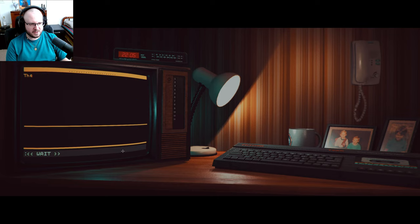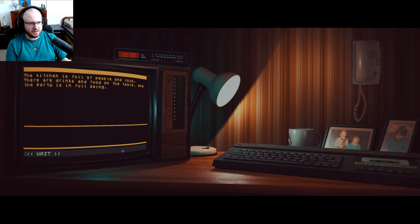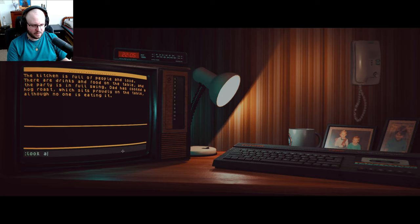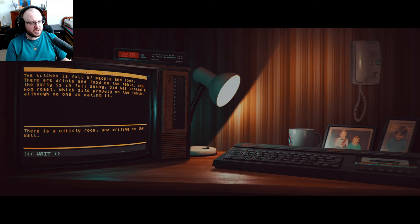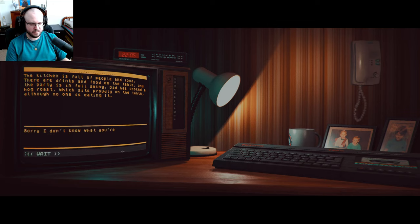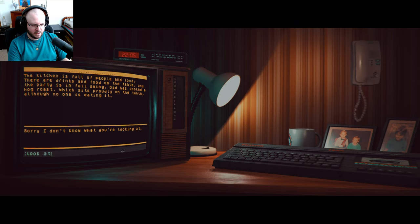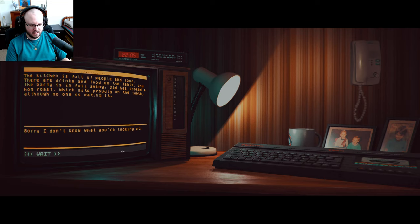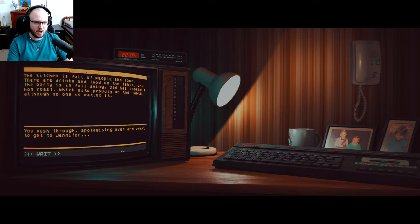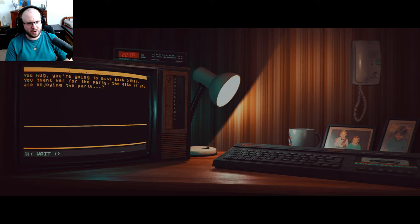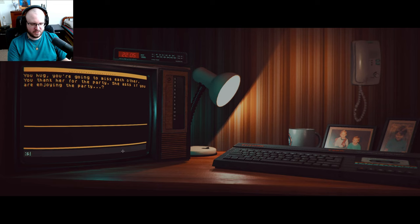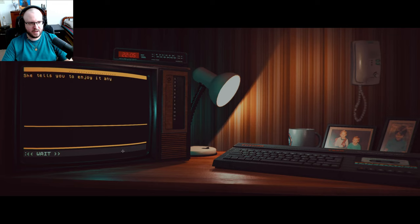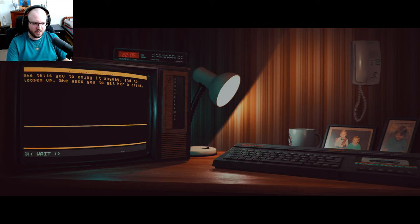All right, look around. Same as ever: stairs, door to the living room, and door to the kitchen. All right, let's go in the kitchen. It's all the best parties are in the kitchen. Sure, that's where all the food is. The kitchen is full of people and loud. There are drinks and food on the table, and party is in full swing. Dad has cooked a hog roast which sits proudly on the table, although no one is eating it. Look around. There's a utility room and writing on the wall. Also, Jen is here signaling you. Look at writing. Look at wall. I wonder what's on the wall. All right, go to sister. You push through, apologizing over and over, to get to Jennifer. You hug, and you're going to miss each other, and you thank her for the party. She asks if you're enjoying the party.